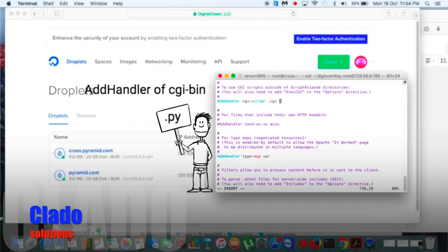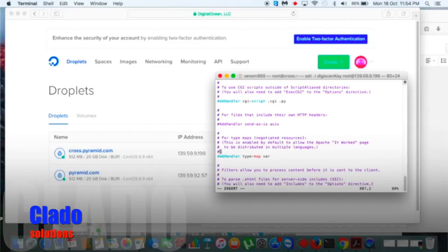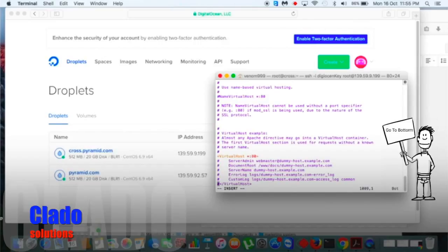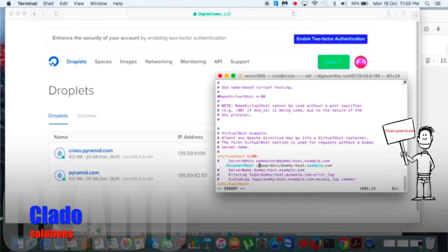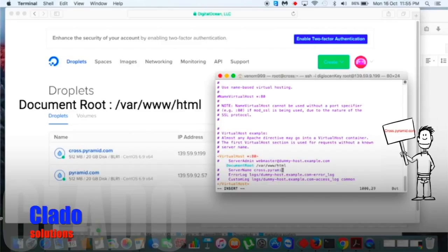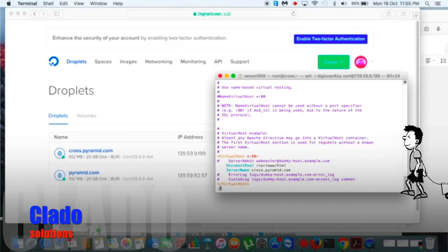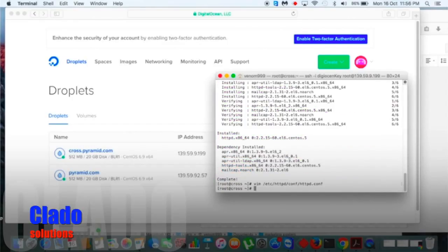Let's get inside our httpd.conf. Uncomment the AddHandler for cgi-bin and add the .py extension. Then go to the bottom and add one virtual host for cross-pyramid.com. The document root would be the path /var/www/html. Add cross-pyramid.com and uncomment the server name.